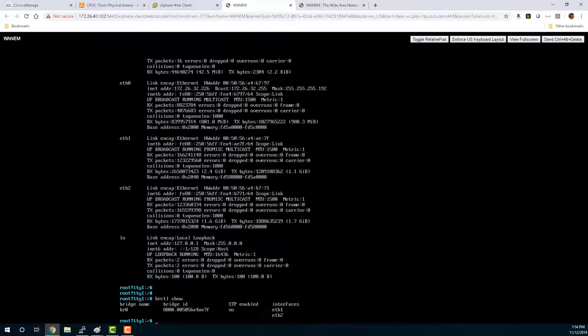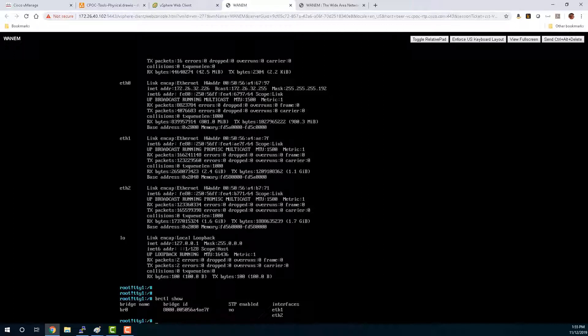Physically we have multiple connections to the UCS, we bridge them together through the WAN EM, and then we use the WAN EM controls to inject that latency, loss, and jitter. Let's jump over to the WAN EM web controls and take a look at it.